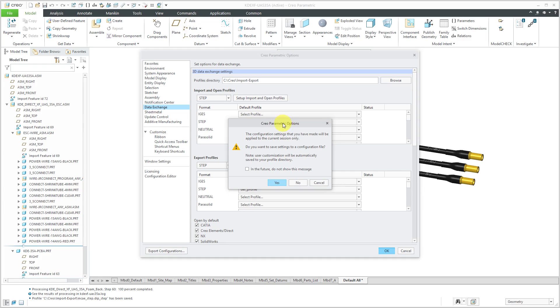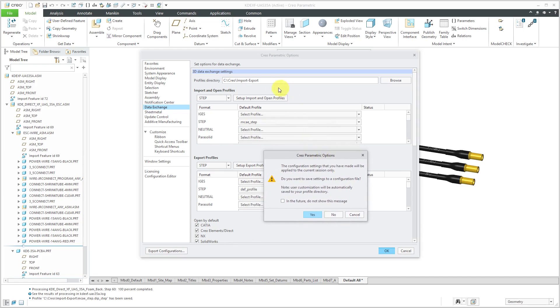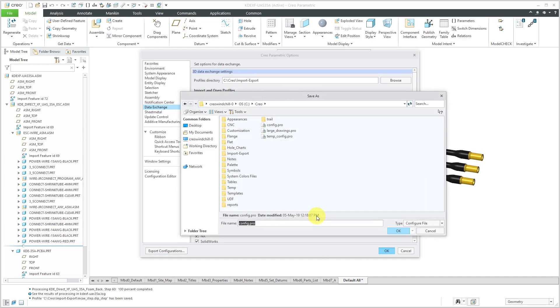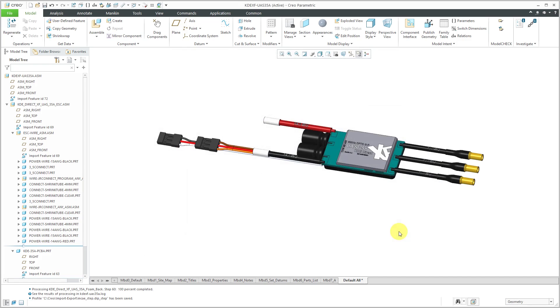So for example, this space here where I specified my profiles directory, that is going to fill in a config.pro option called intf_profile_dir. So let me click the Yes button and save out my config.pro file to my standard folder. And now let's hop over to that other window with the file that I want to export.